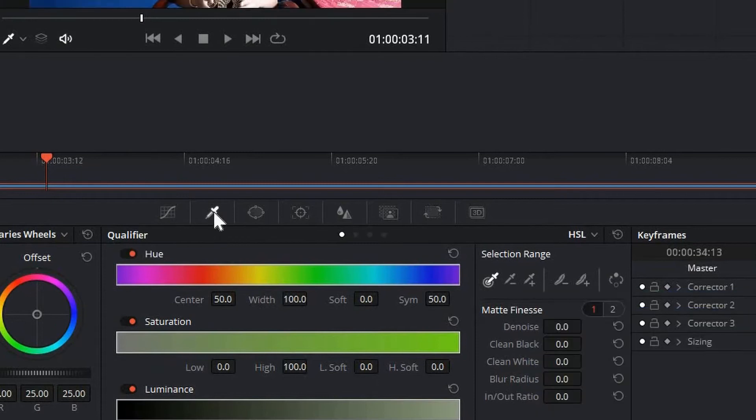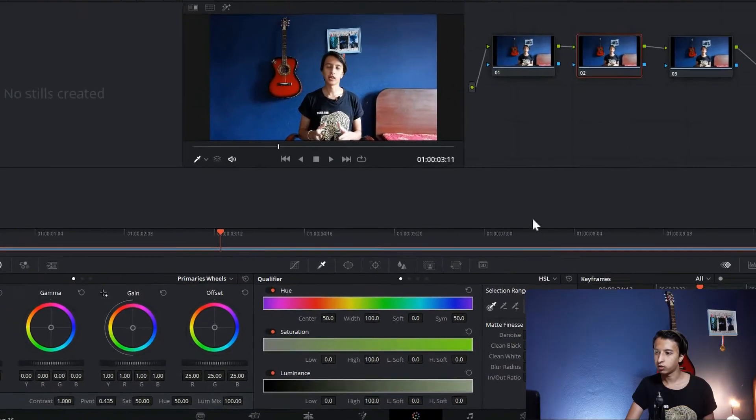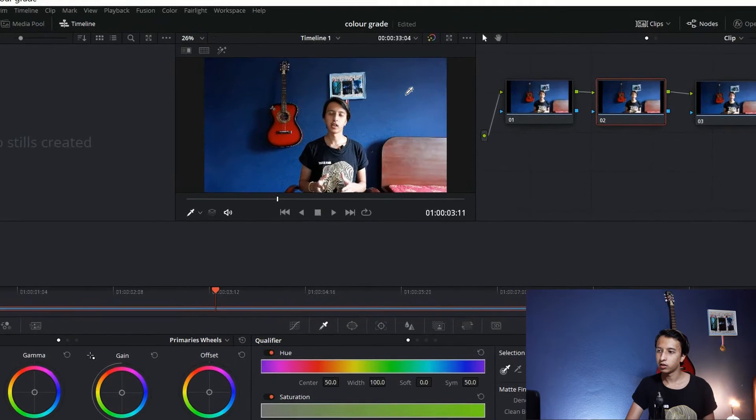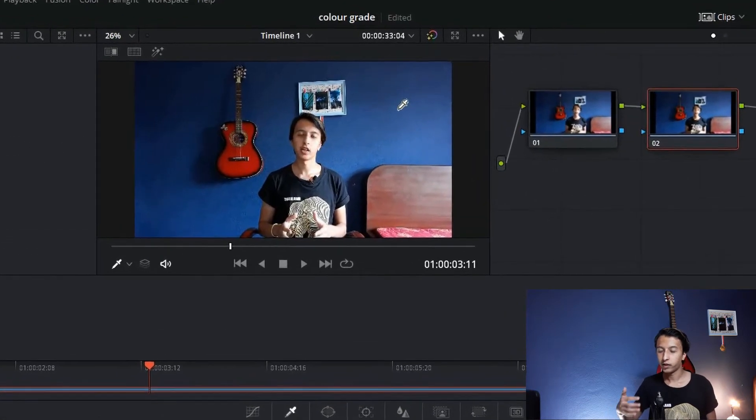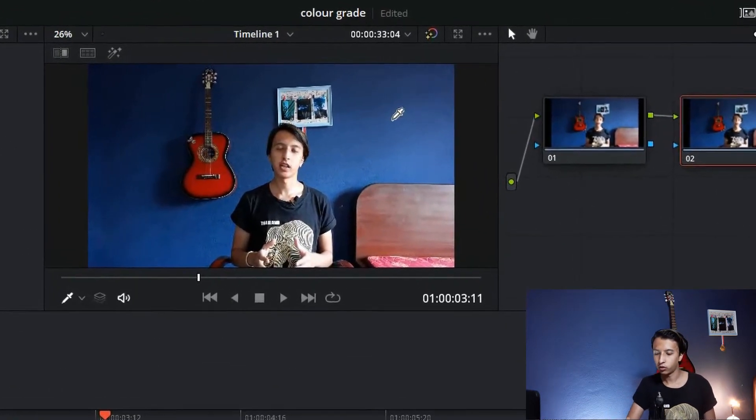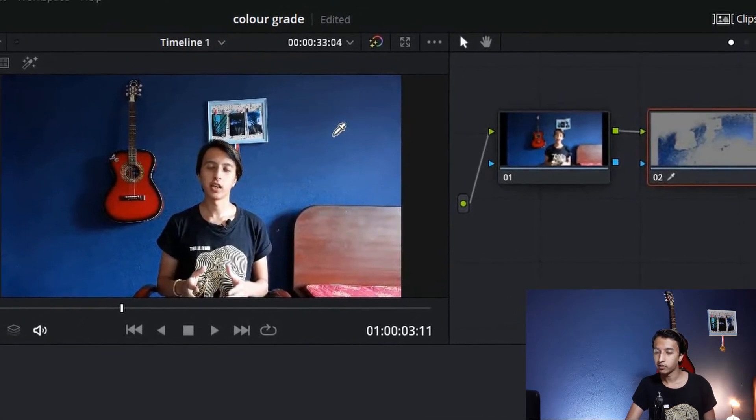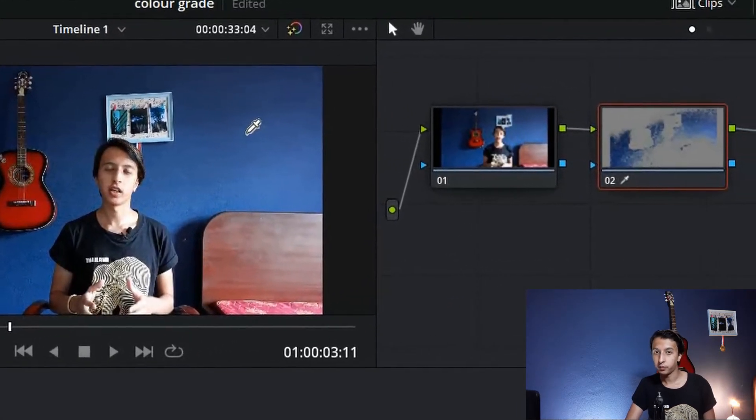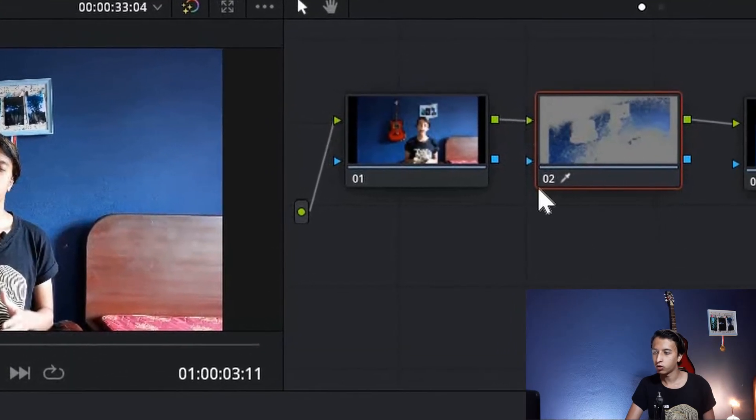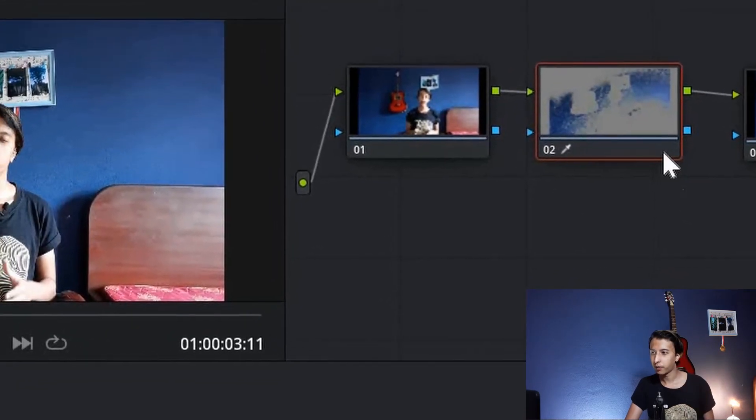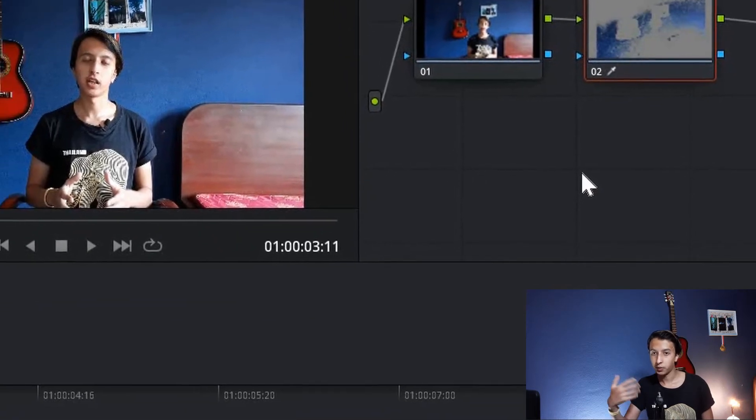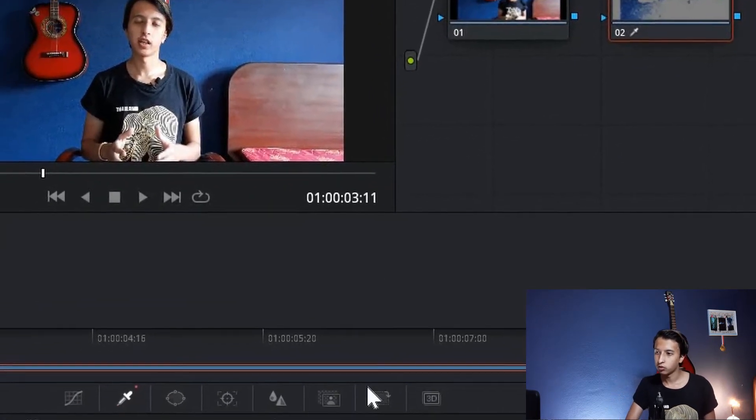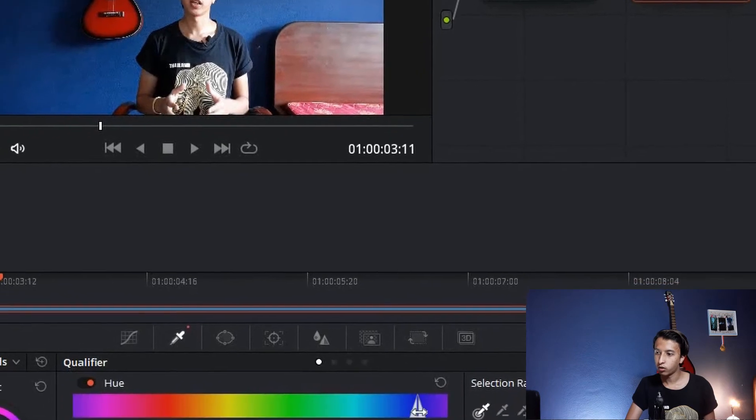Click on the second node. Once you do that, go to the Qualifier tab. Go to the Selection Range and here you'll see this eyedropper tool. Click on it and now select, pick a color. You can see my entire background, most of it is blue color, so we're going to select blue color. As I pick blue color, you can see in the node some gray particles. That is basically anything except our selection. We want all of the blue color to be selected except us.